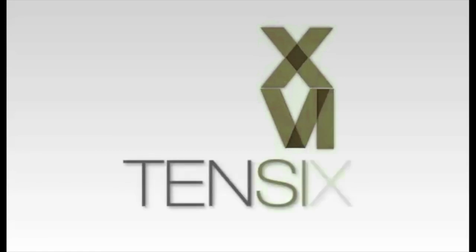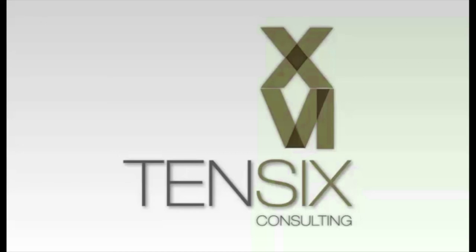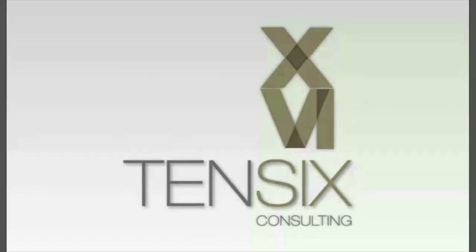If you'd like to learn more about Primavera P6 then Tensix offers some great online training courses. These courses are written by industry experts and offer you all the skills you need to get up and running as a P6 scheduler. For more information visit our website at tensix.com for full details on how to get started.